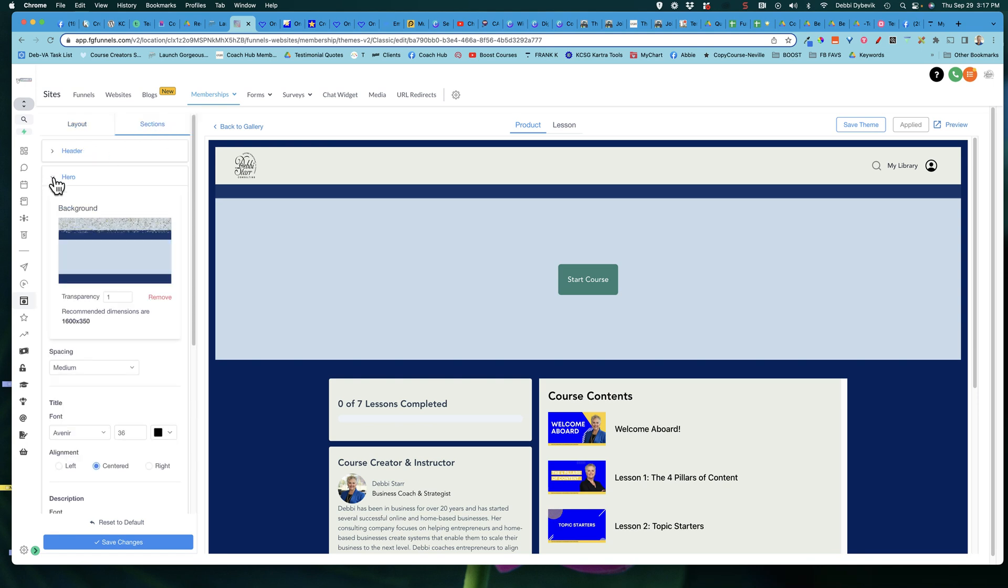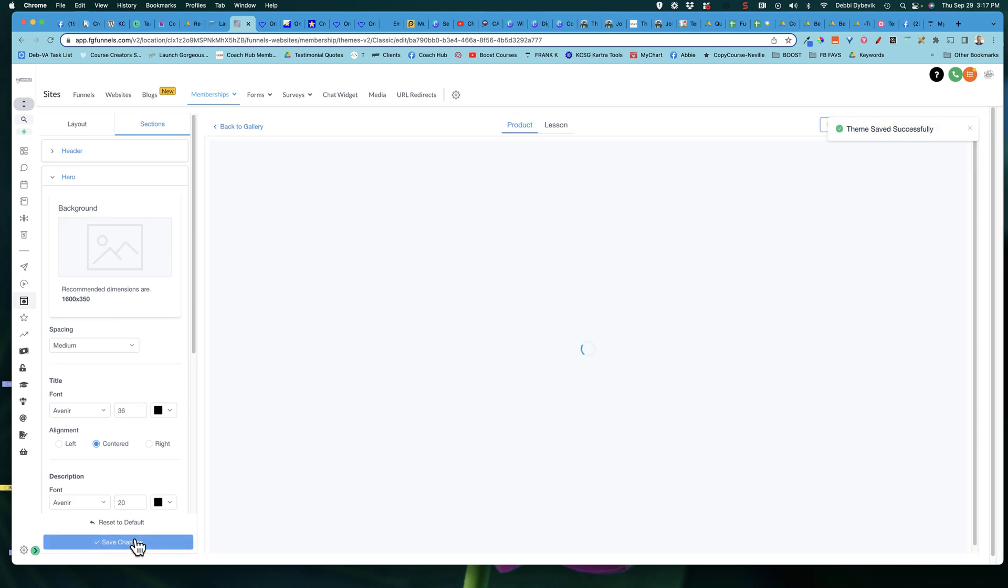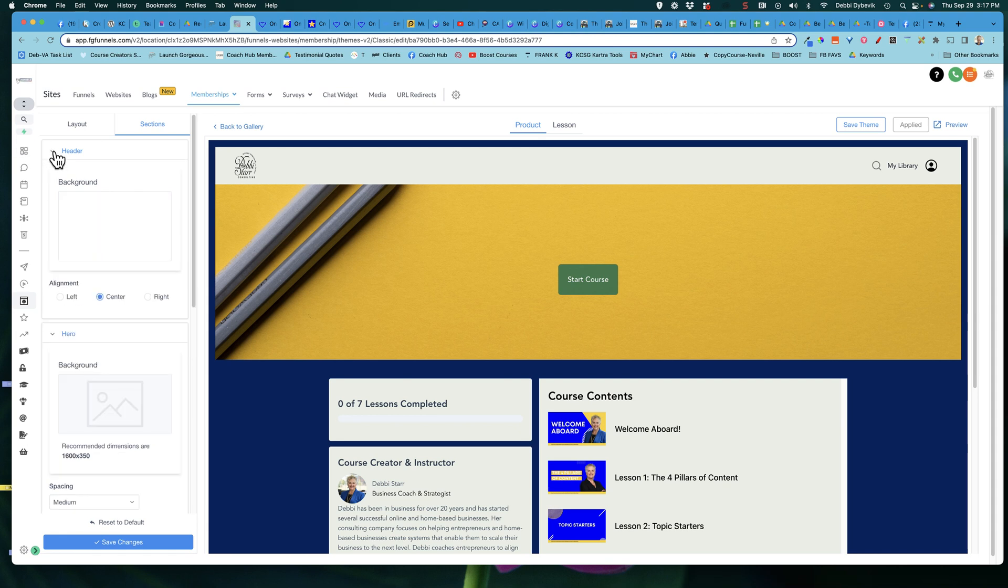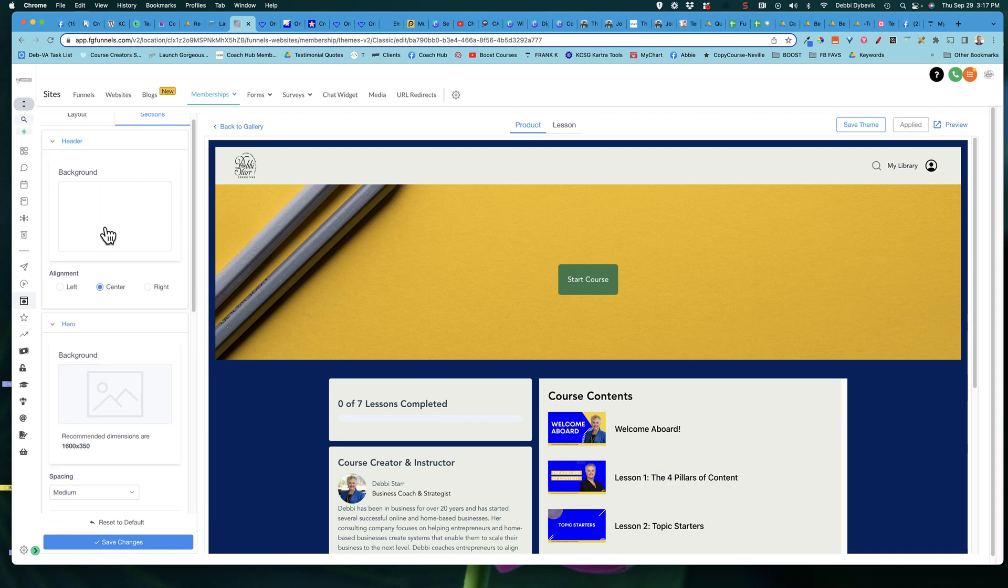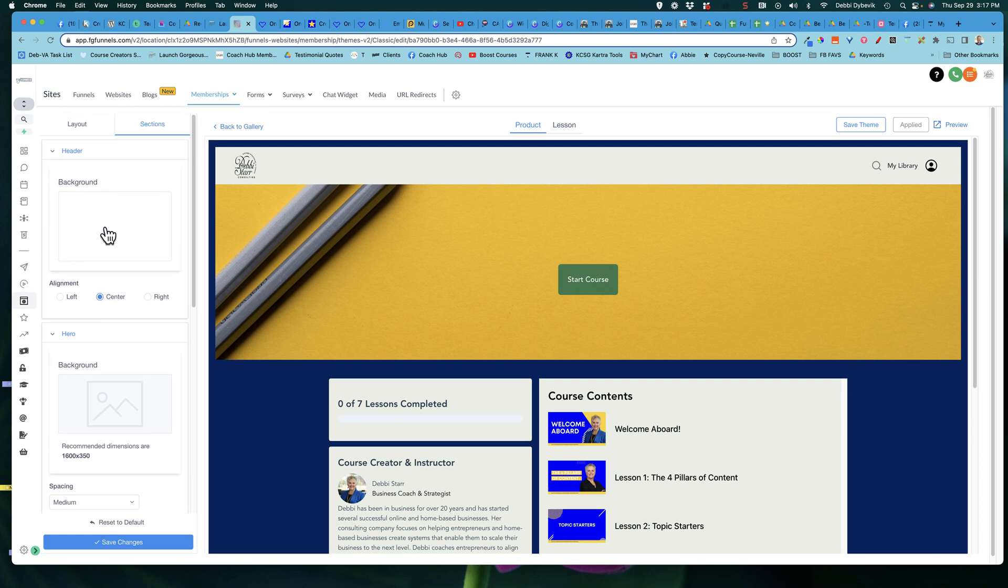Then when you get to sections, the hero section. Now, I used the wrong size here. It's saying 1600 by 350. It really should be a little skinnier, I think, for that. And that's what's going to show up right here. If I remove it and save the changes. The default is just this little picture here. So if you want to change this picture, then under the hero, come here, upload your image, and that will change it. On the header, we click on the header. If I wanted to change the background color, I think that's about all that I can do there.